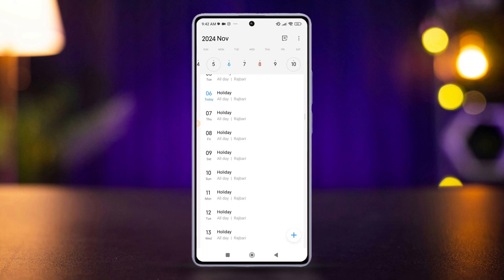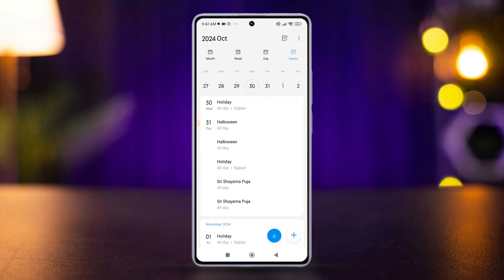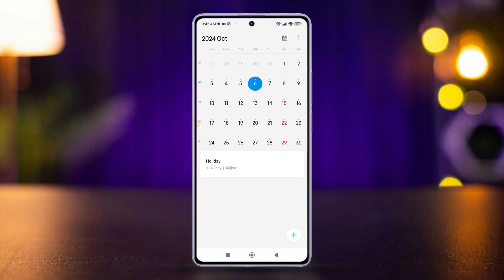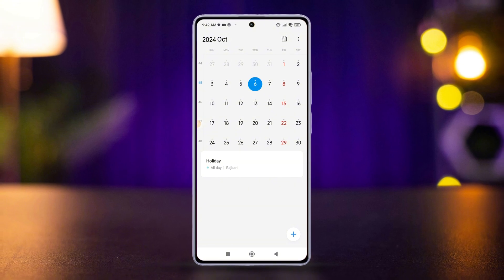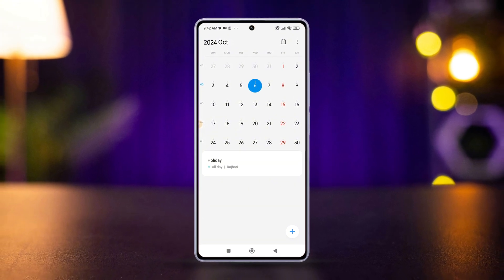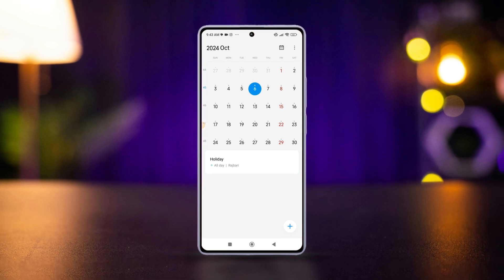Now you know how to change the calendar view on your Xiaomi phone to fit your preferences. Whether you prefer a daily overview, a weekly glance, or a monthly calendar, customizing the view is quick and easy. If you found this tutorial helpful, don't forget to give it a thumbs up and subscribe for more tips and tricks.